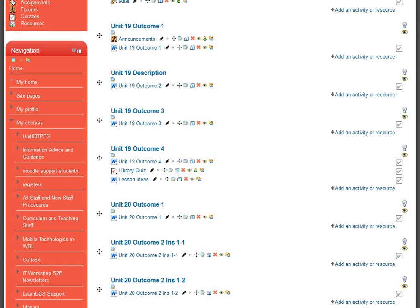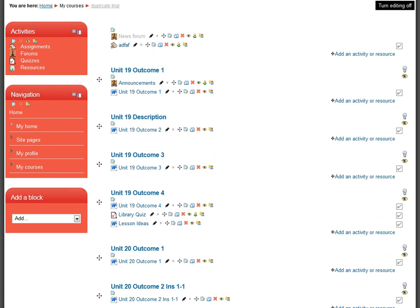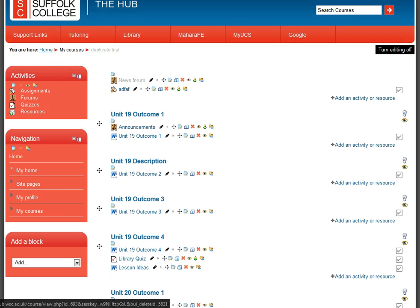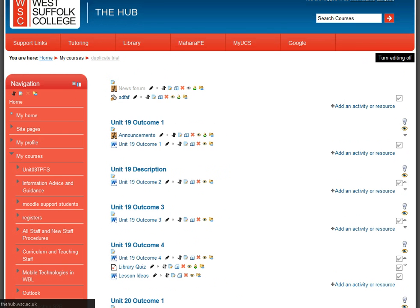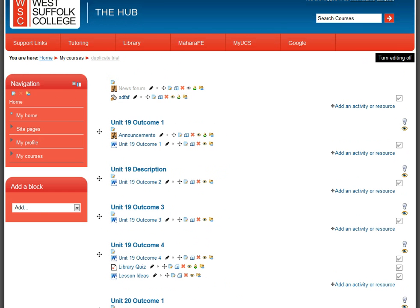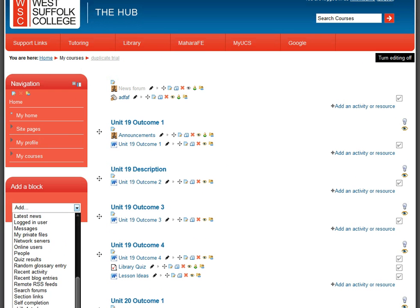Another way to tidy your page is to manage the blocks appearing on the side — they may appear on the right or left. These blocks have edit buttons, and the red cross will remove the block entirely. For example, I can remove the Activities block and it disappears. You can also remove Navigation, or alternatively add new blocks from the range of options available.